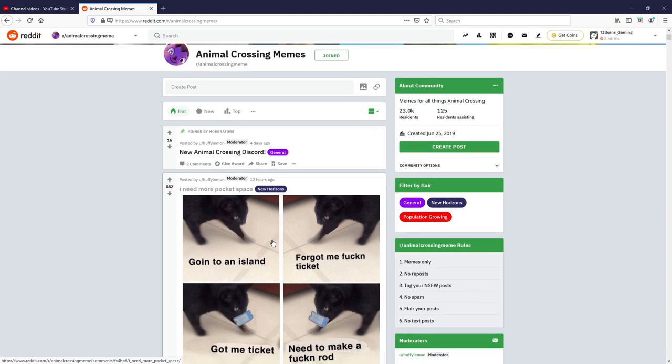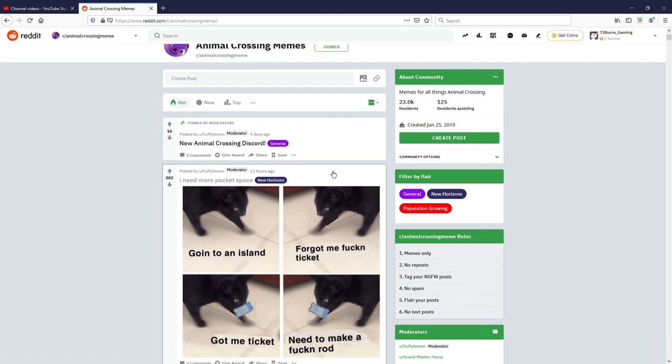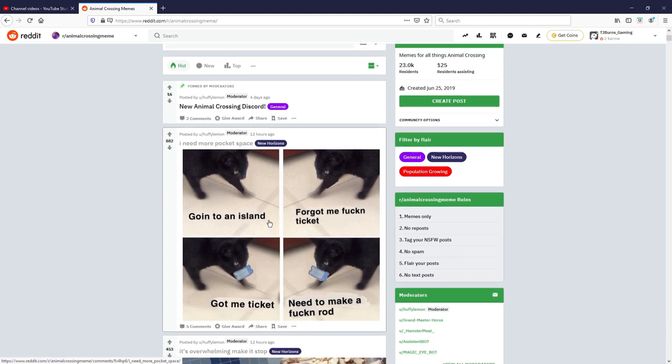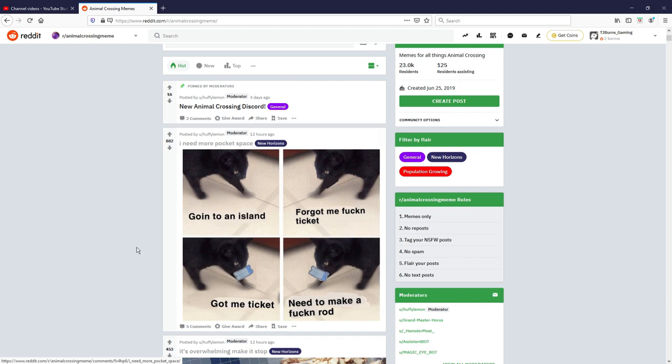Starting with this one: going to an island, forgot my ticket, got my ticket, need to make... Very relatable, very true. I would love some more pocket space but I don't think that was very good, I'm gonna give it a five out of ten.